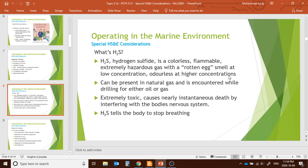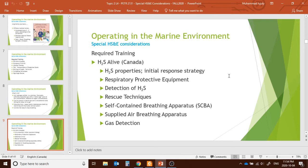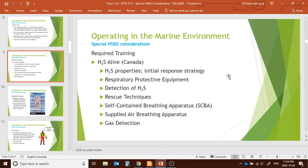Since oil and gas operations can contain hydrogen sulfide, it is important to know how to detect it. At low concentrations it can be odorless, which actually increases the risk even more. H2S Alive training covers detection, rescue techniques, self-contained breathing apparatus (SCBA), supported breathing apparatus, and gas protection.